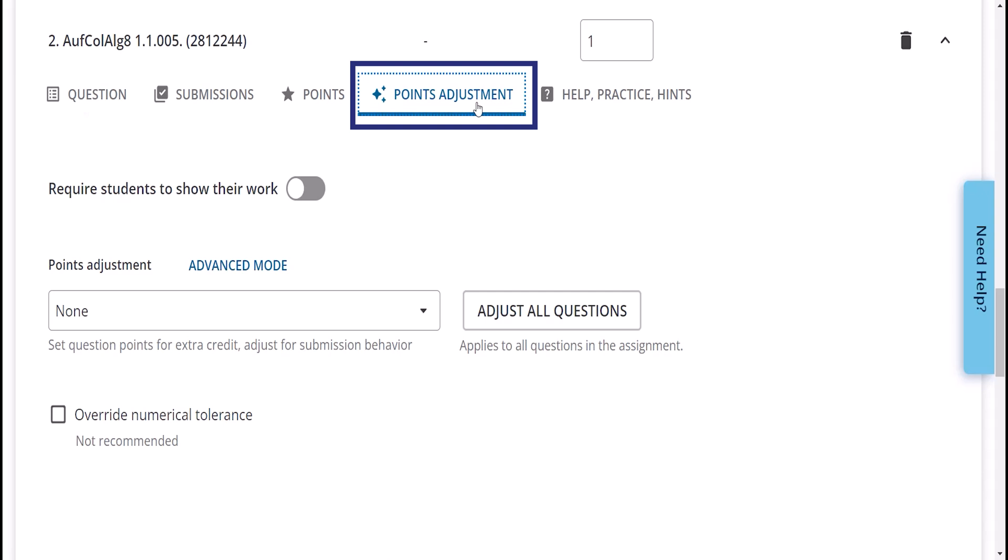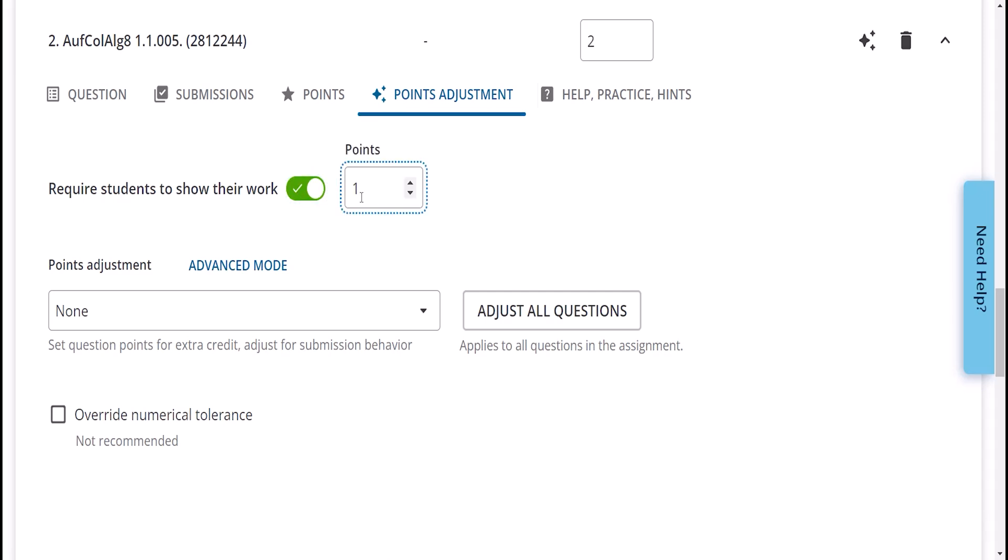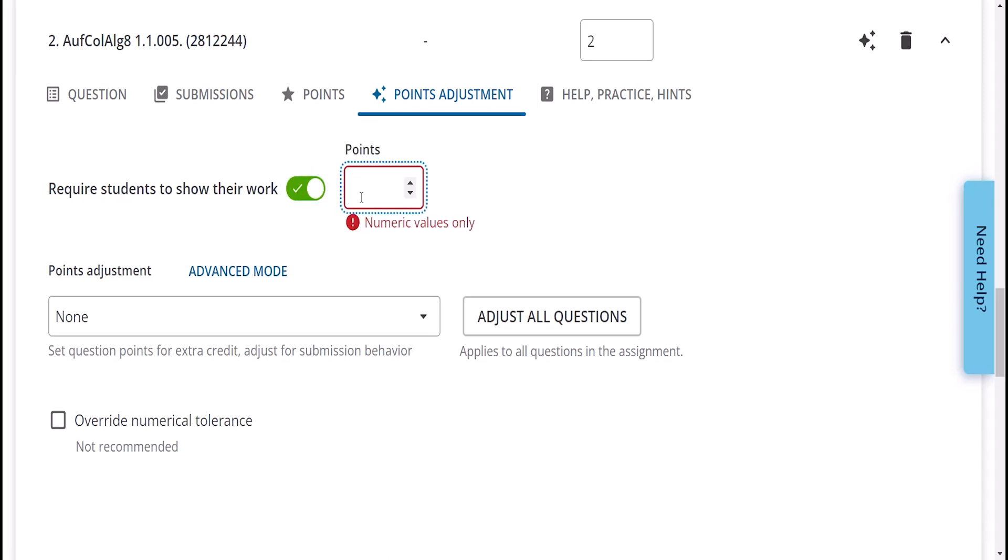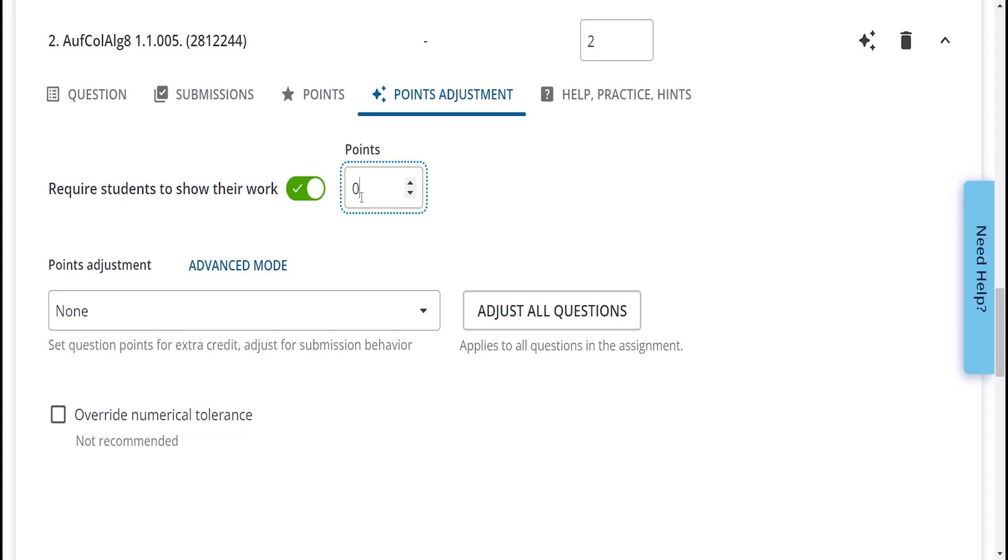To enable Show My Work, open a question. Go to Points Adjustments and toggle on Require Students to Show Their Work. Enter a point value students will receive by showing their work. Many instructors prefer to make this zero and then add points later based on the quality of work.